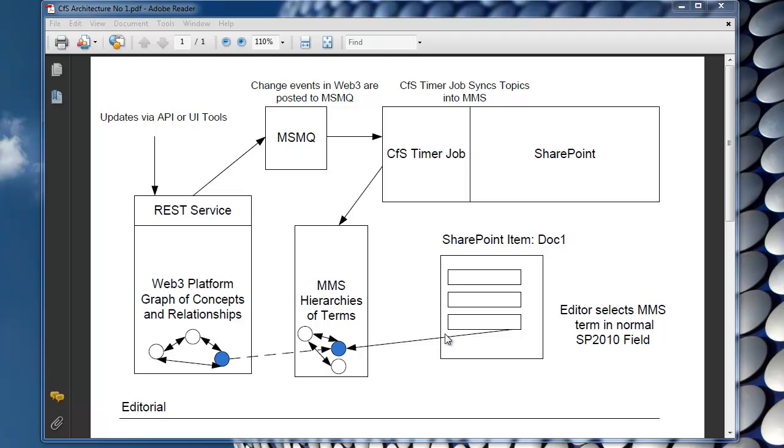It's possible to basically pick and choose one or more terms from the term store. And when they do this, effectively all they're doing is standard SharePoint behavior which connects them from the SharePoint item to the term itself.